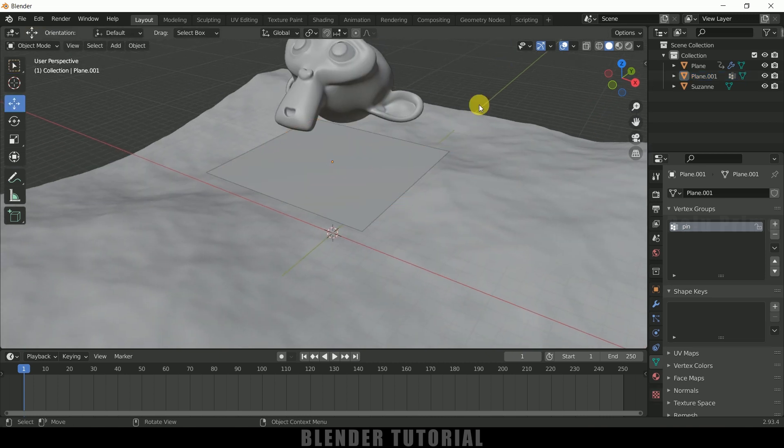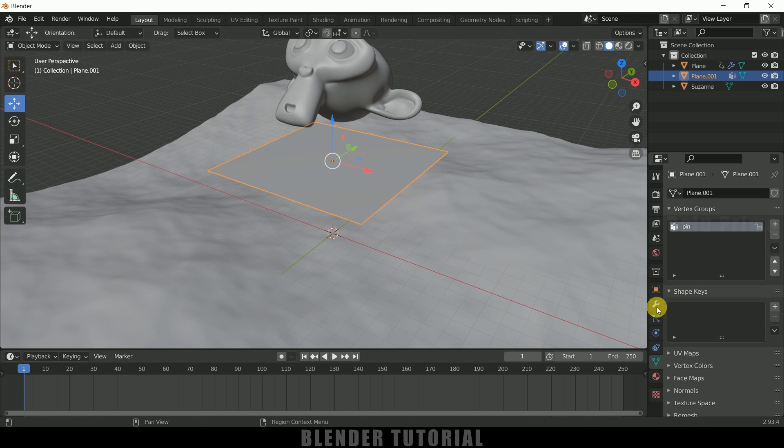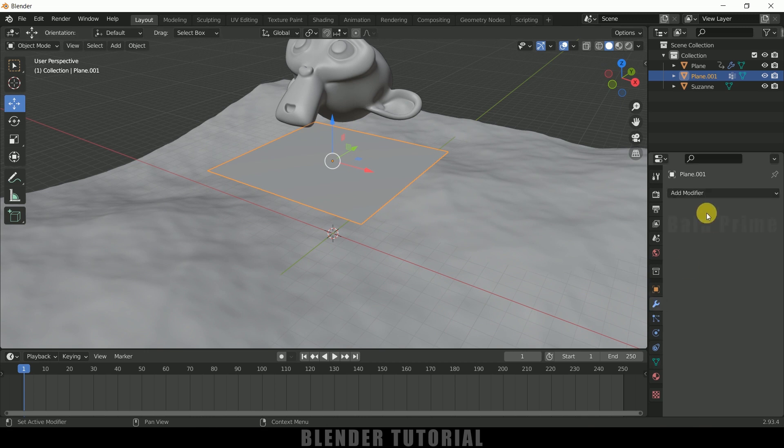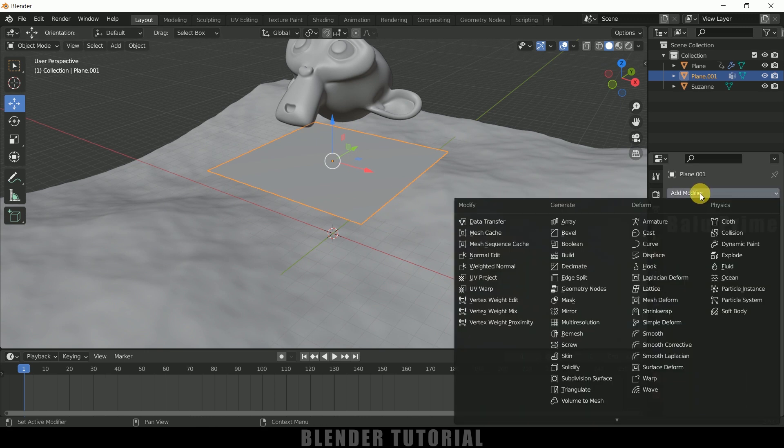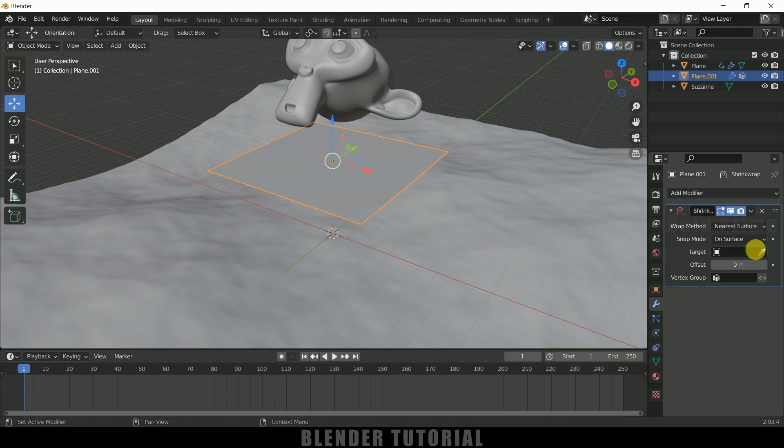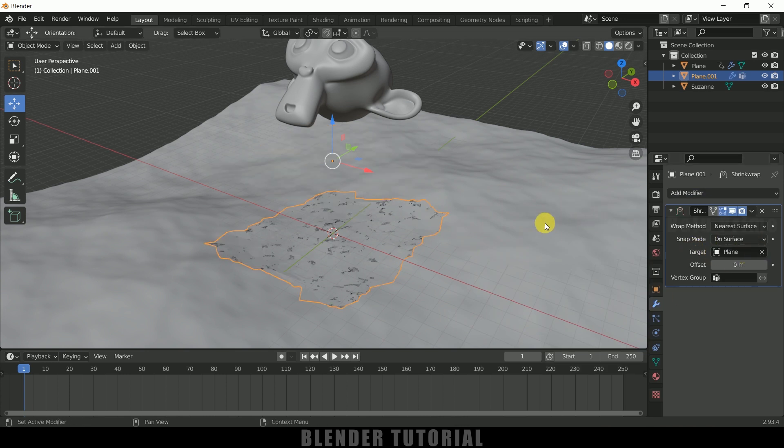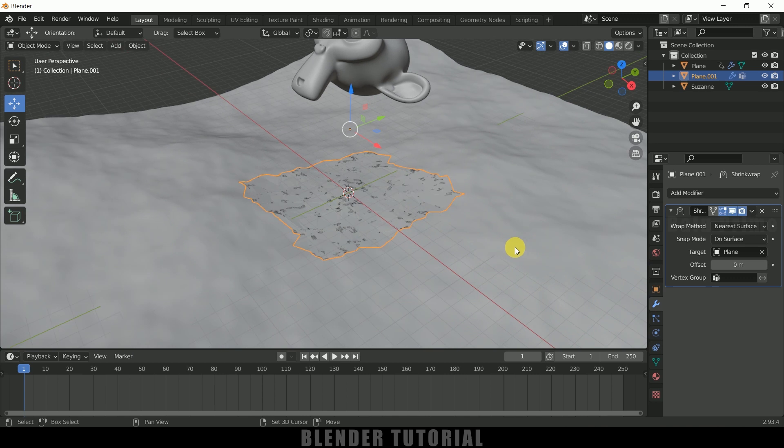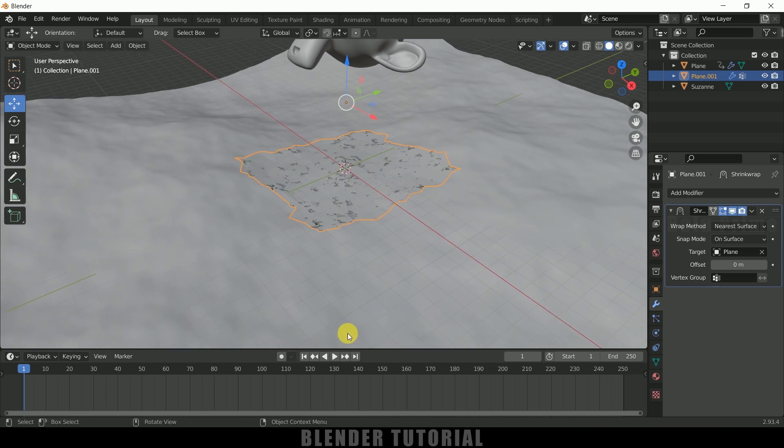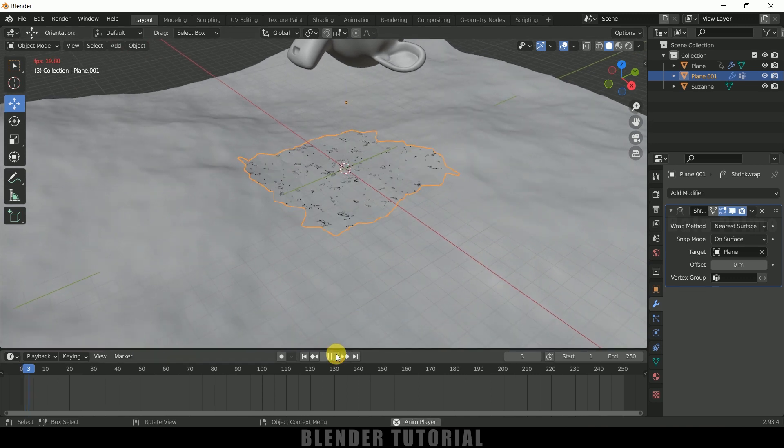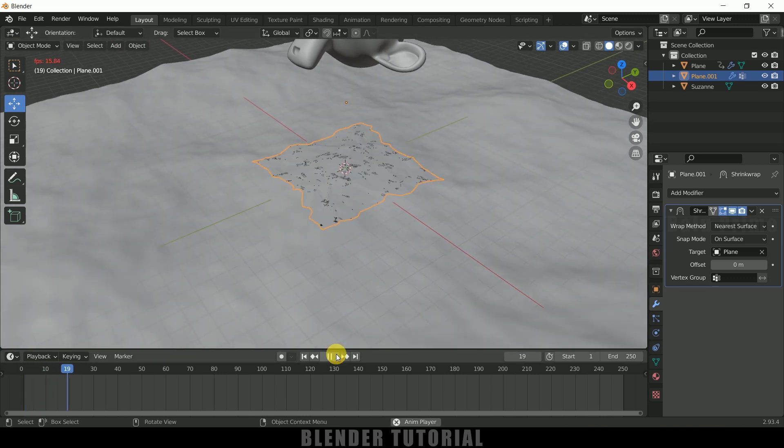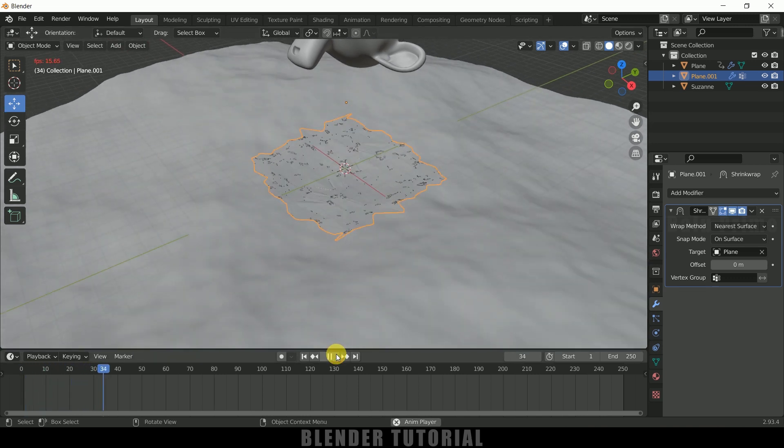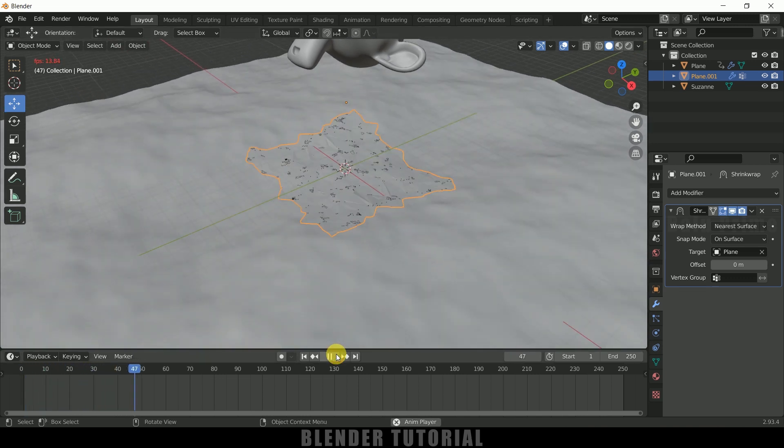Now being selected this plane, come to this modifier options once again, add modifier and add shrink wrap. So in target we need to select this ocean. So now we can see that plane is wrapped around or on the ocean.